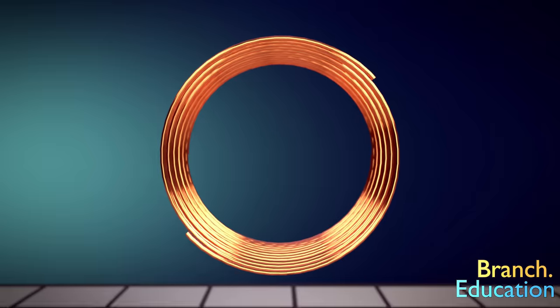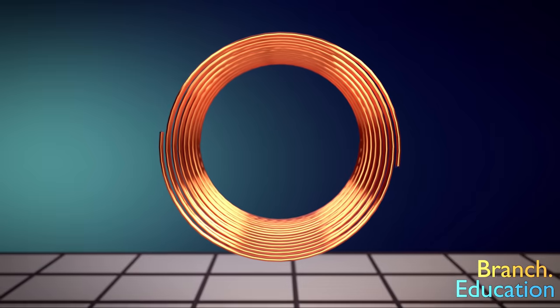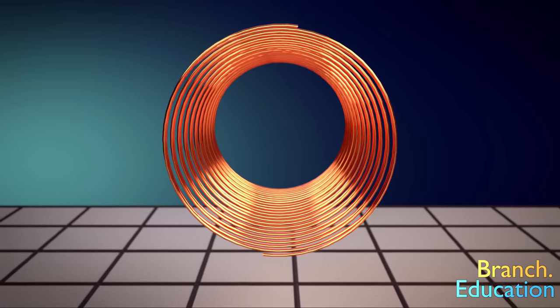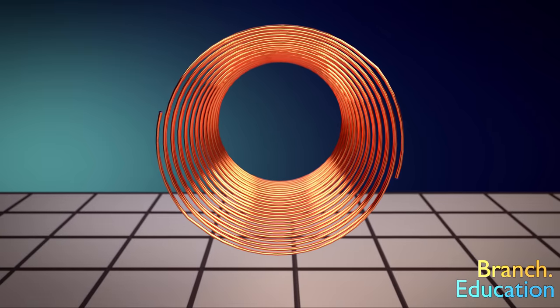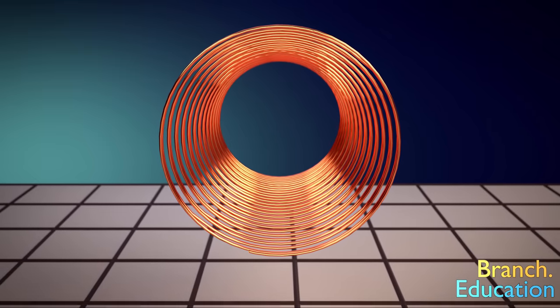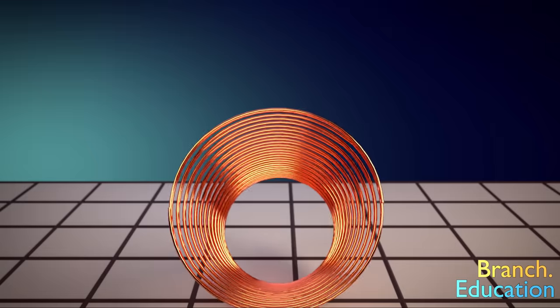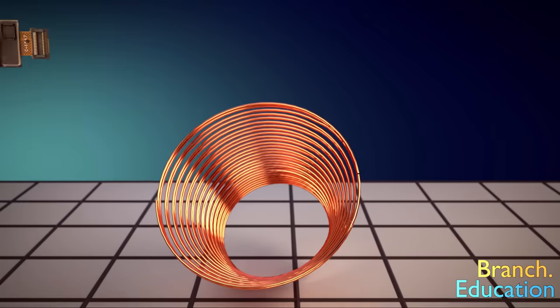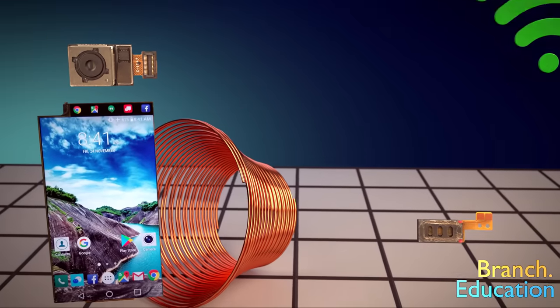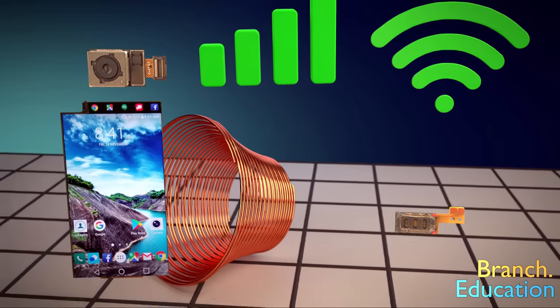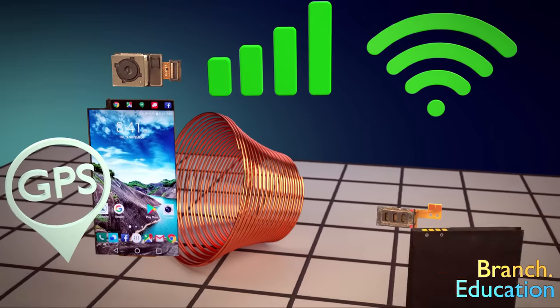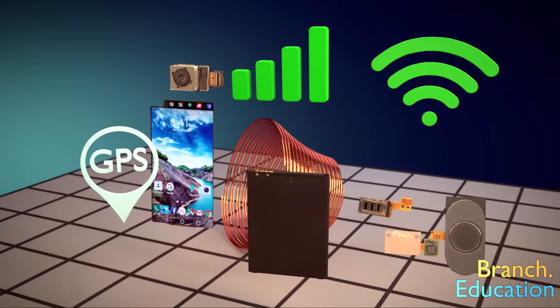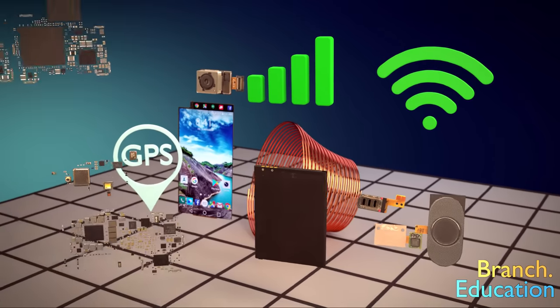That smartphone you're holding has over 110 meters or about 360 feet of wires inside of it. That's what it takes to combine a camera, speaker, display, Wi-Fi, antenna, GPS, battery, fingerprint sensors, dozens of microchips, and many more components into a single device.